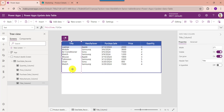Now set its Items property to your SharePoint Online list — like Product Details. You can see that whenever you connect the SharePoint Online list to the data table, the data table displays the default title column as Product Name. However, if you want to display the title column name as Product Name, you can change the header text to Product Name.